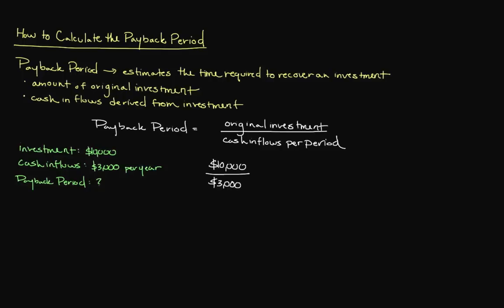Doing so gives us a payback period of 3.33 repeating. Since we used expected annual cash flow in our calculations, this number should be expressed in years. As a result, we expect to recover our $10,000 in approximately 3 years and 4 months.